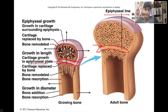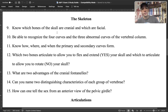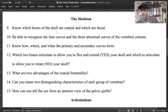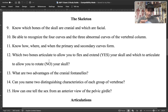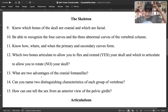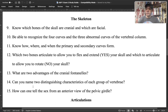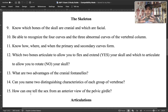For today's lecture, we'll cover the difference between cranial bones and facial bones, the four curves of the spine plus three abnormal curves, primary versus secondary curves, C1 and C2 (atlas and axis), the advantages of fontanelles, how to distinguish cervical, thoracic, and lumbar vertebrae, and how to tell a male from a female pelvic girdle.